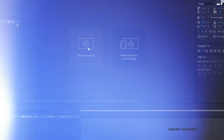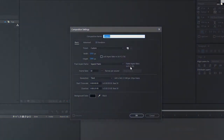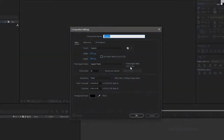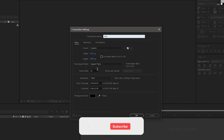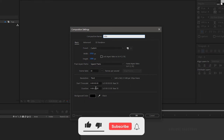Open up After Effects and create a new composition. Name the composition as 'title'. I am choosing a 1920x1080 composition with a frame rate of 30 and a duration of 2 seconds.